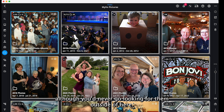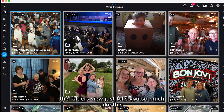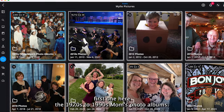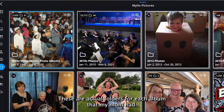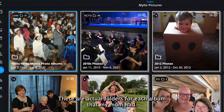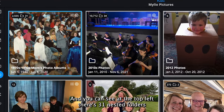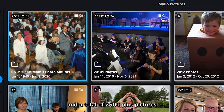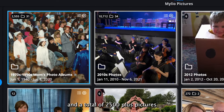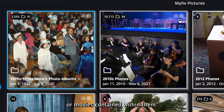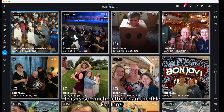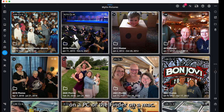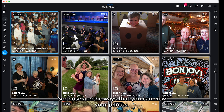Mostly I am in the folders view. I love the folders view because this is the actual folders on your computer. The folders view tells you so much — for example, this first one here, the 1970s to 1990s mom's photo albums, these are actual folders for each album my mom had. You can see at the top left there are 31 nested folders and a total of 2,500-plus pictures or movies contained within them. This is so much better than the file explorer on a PC or Finder on a Mac.